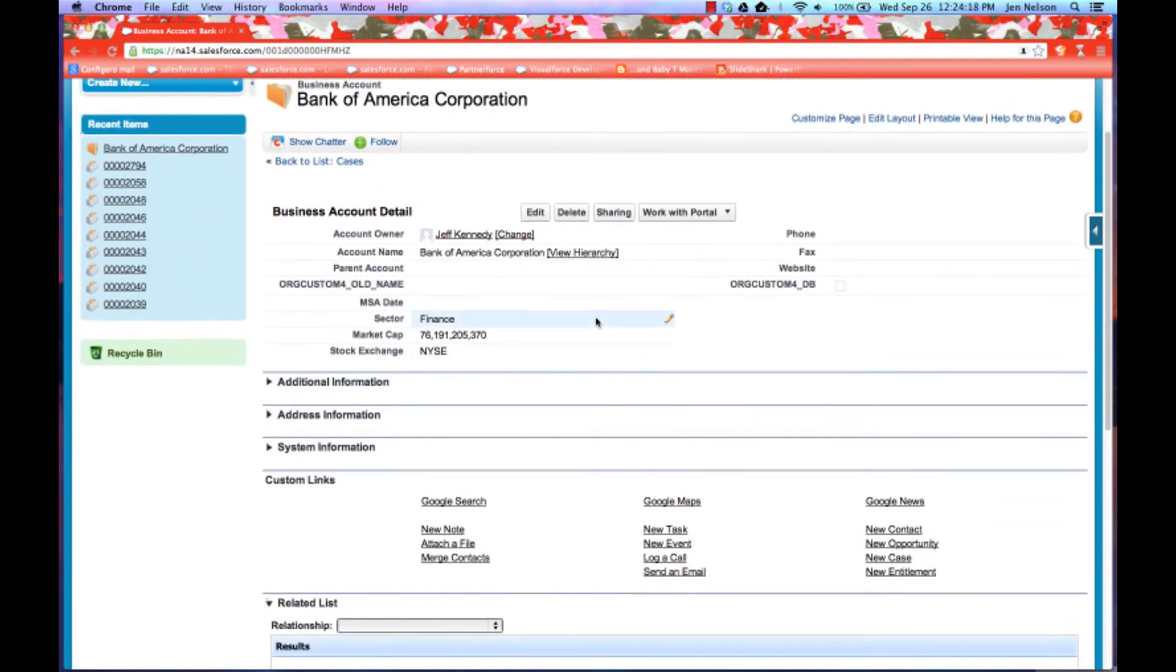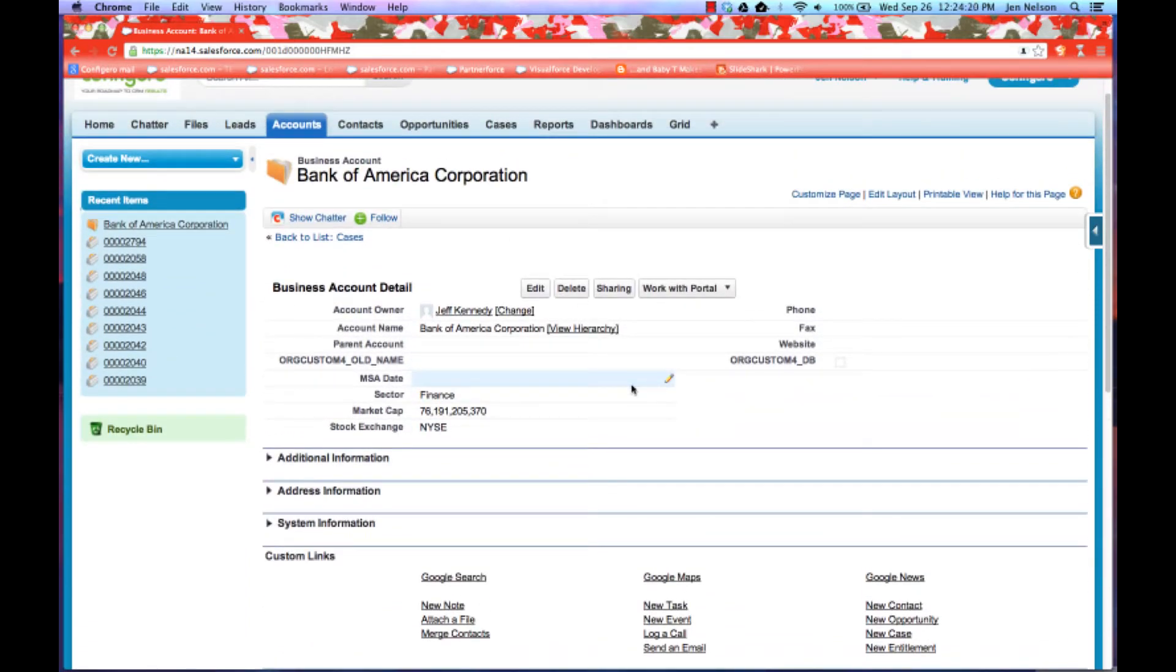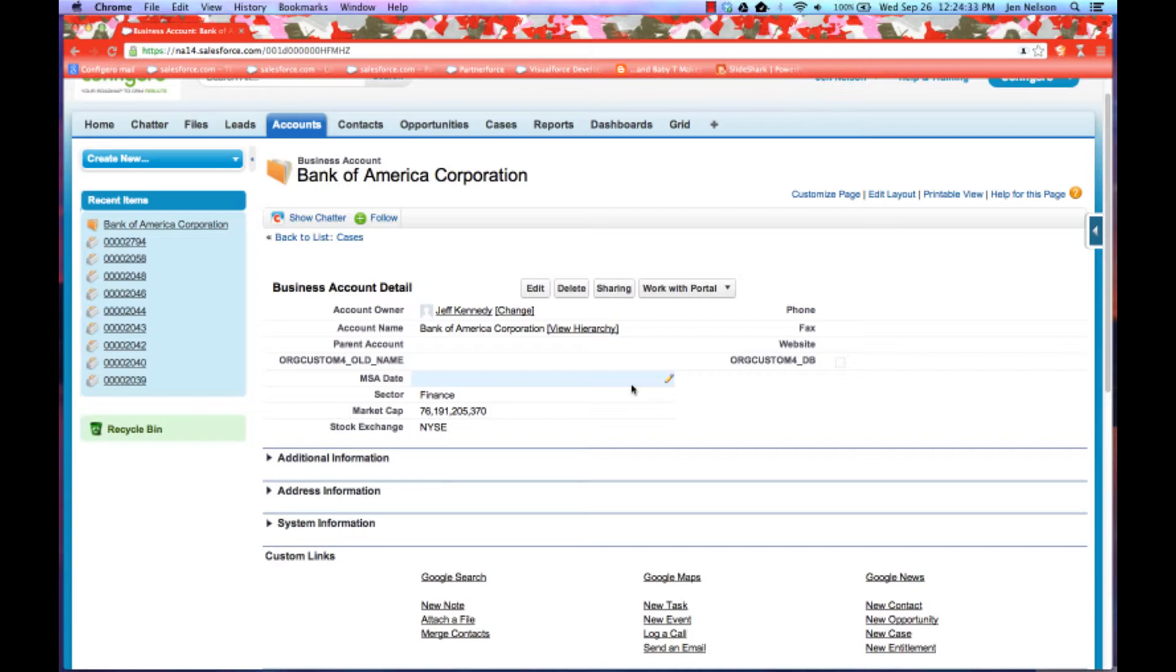Whichever object you happen to be on in this mini-grid can be associated to any standard or custom object. Out of the box, we associate it to accounts, but we give you in our mini-grid user guide found on our website at www.configuro.com as well as on our app exchange listing for the mini-grid. We give you tips and tricks on how to very easily make your own visual force component for any other standard or custom object that you have in Salesforce.